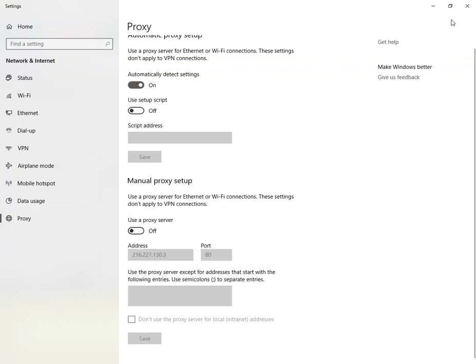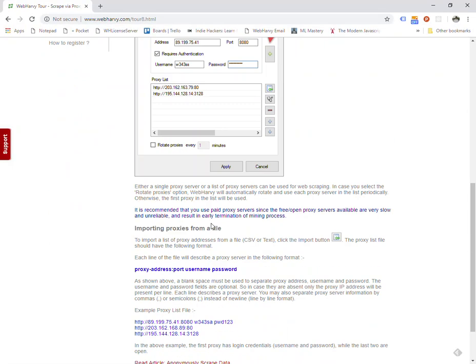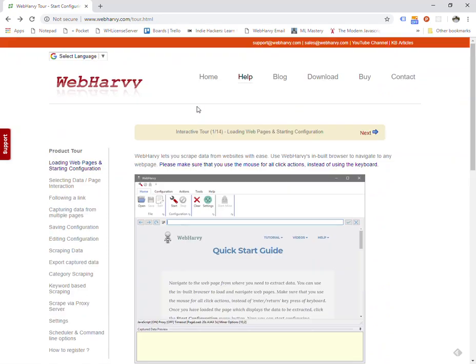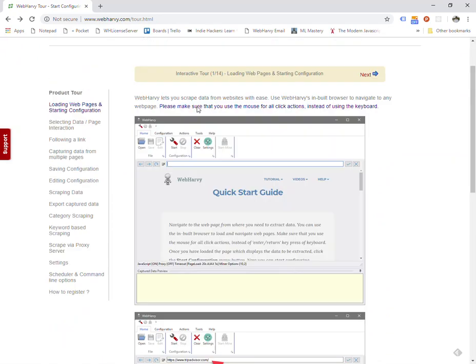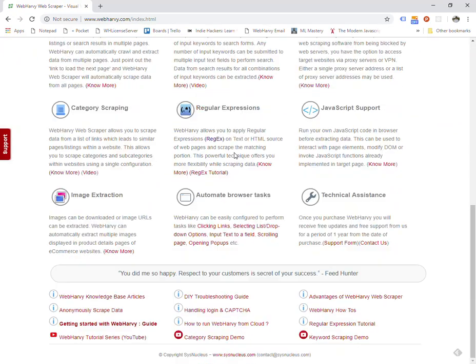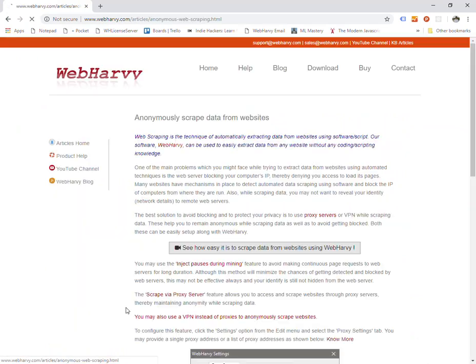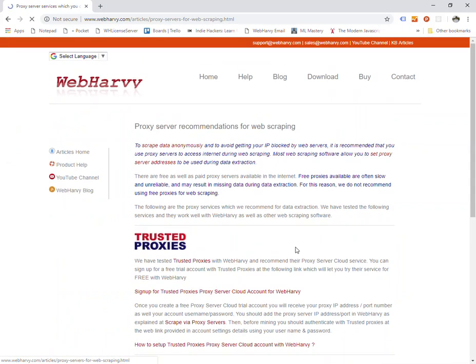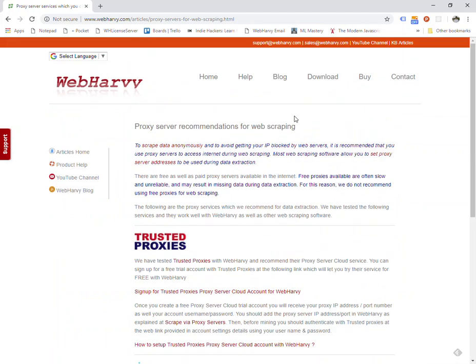Now that will set the proxy server system-wide, and we also have a page in our website which shows the different recommended providers from which you can get proxy servers. Of course you can perform a general Google search for proxy server providers and there are various options. If you want to know our recommended services, you can go to this page, which the link will be shared in the description below. You can see various companies which we have personally tested with WebHarvy and work well. So if you have any questions feel free to contact our support, and we hope that you find this video useful.